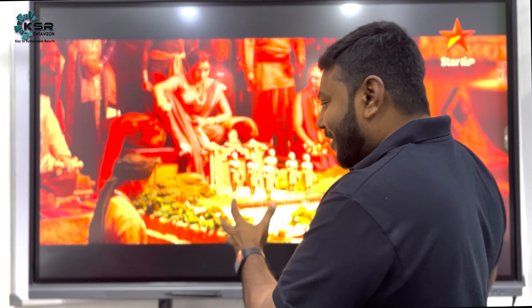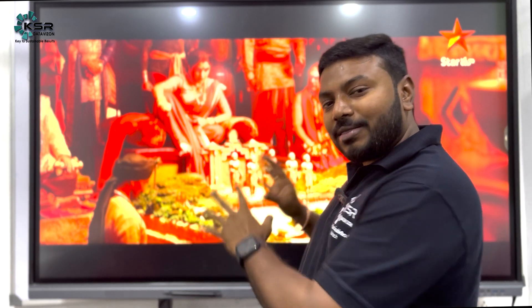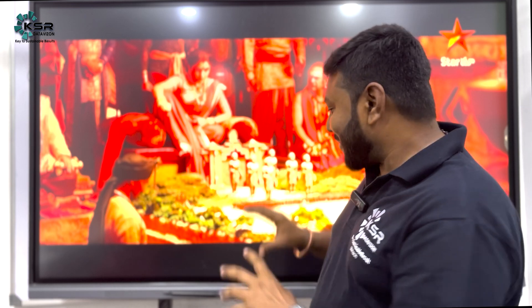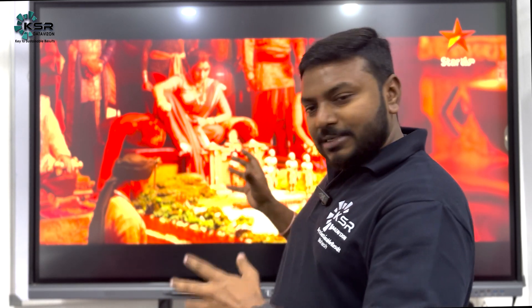Hello guys, welcome to KSR Data Vision. How many people are aware about this scene? So today I'm going to explain who are data analyst, who are data scientist, and who are data engineer — using the Baahubali movie. I'm going to explain this at a very basic level with a funny example, because I'm getting these kinds of questions and I want to explain it in layman's terms.